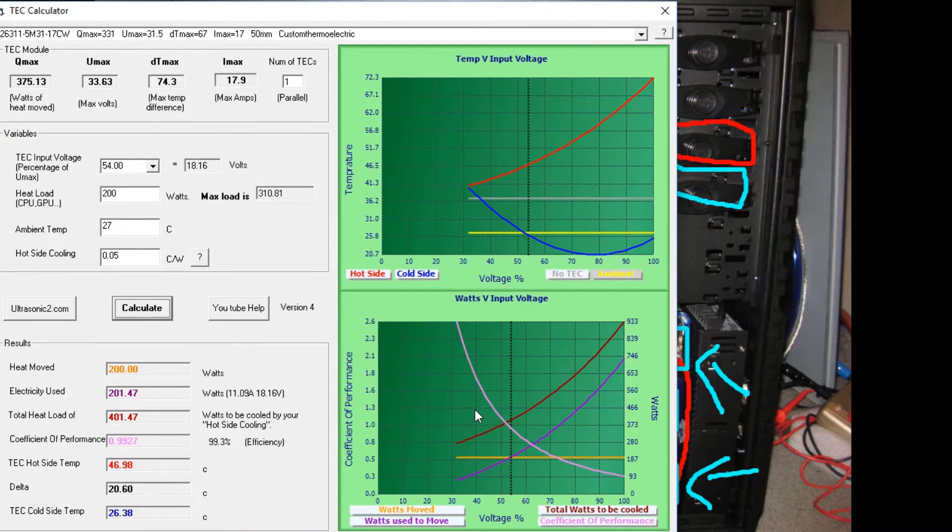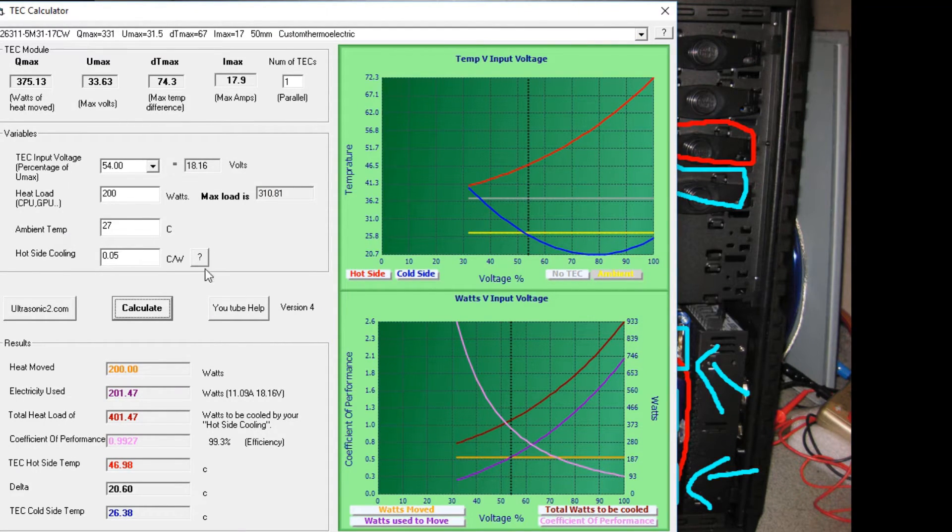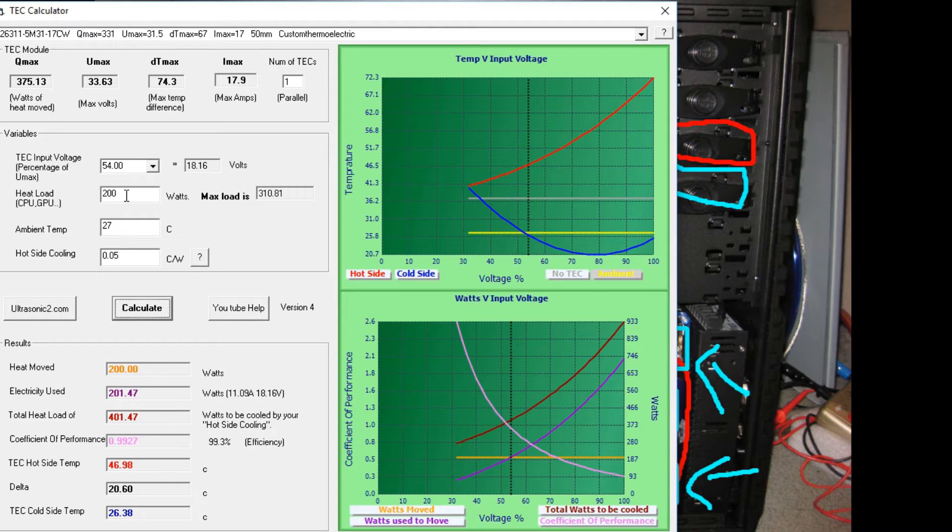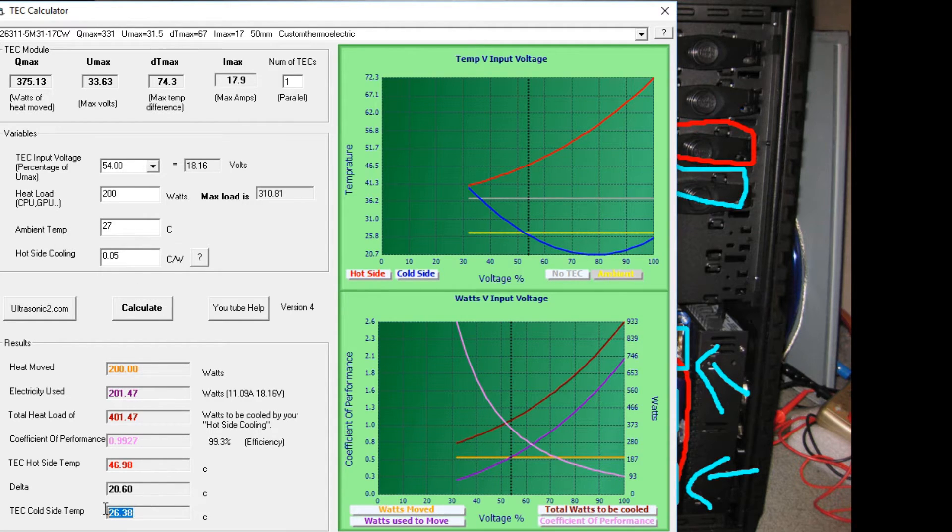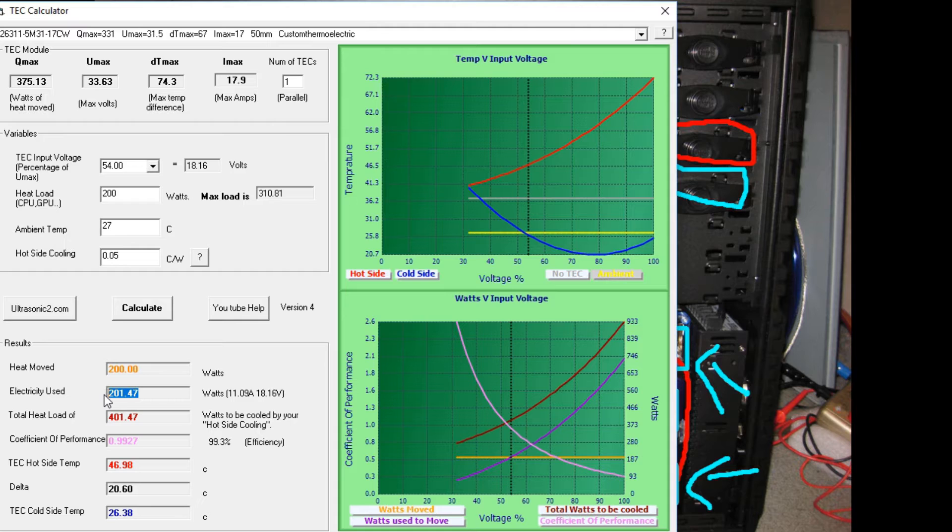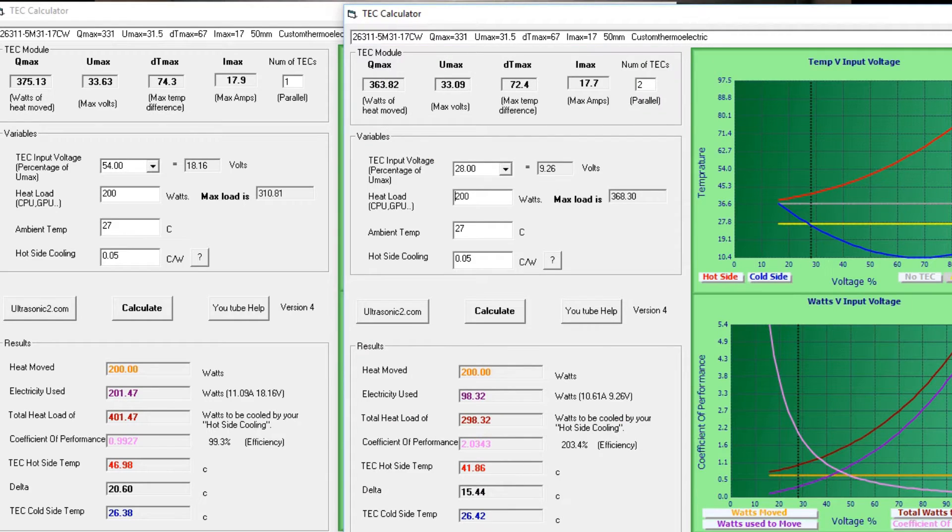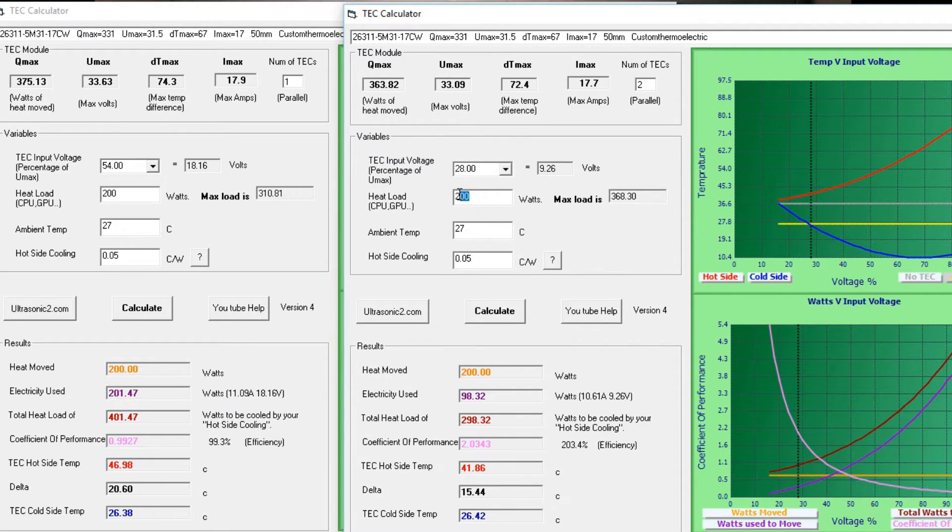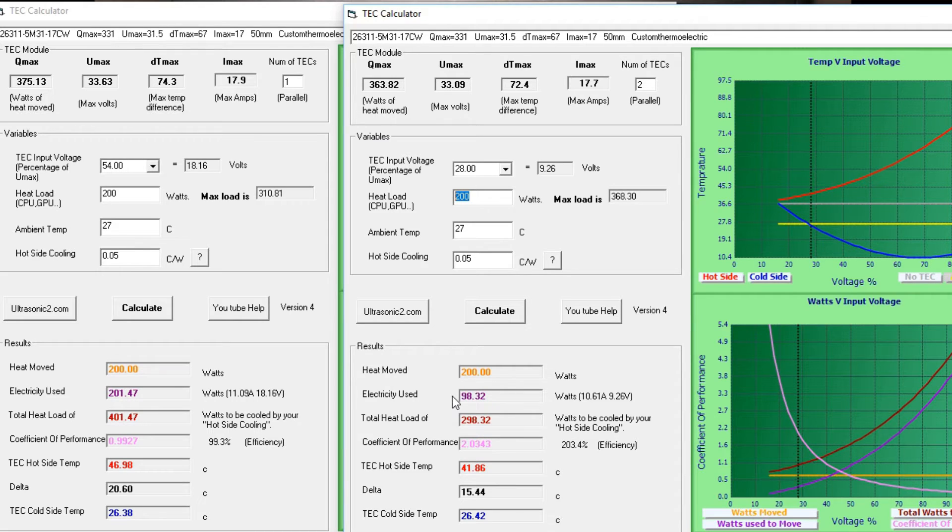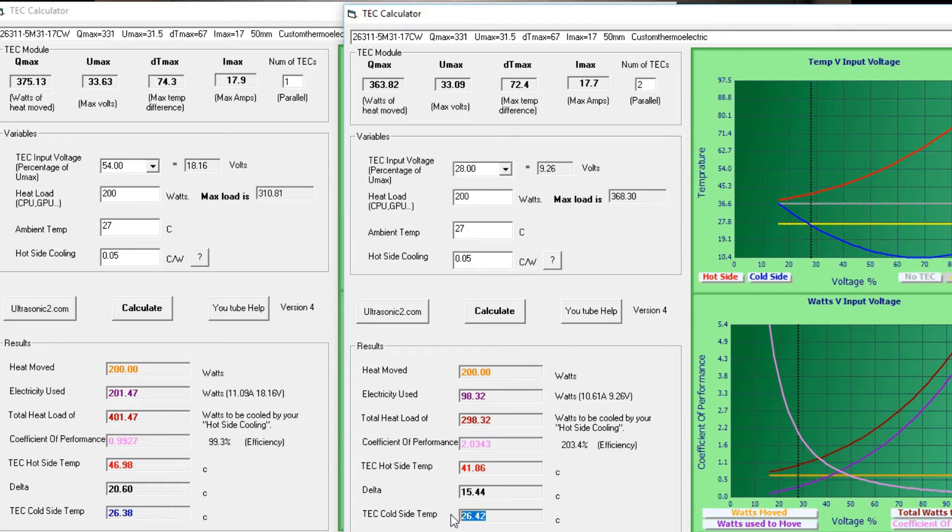So let's look at the maths around that. So if we have one TEC and we're cooling a 200 watt load, it's able to achieve that at 26 degrees and it's using 200 watts of electricity. Now let's say we had twice as much. This would be the result. So same 200 watts of heat. We can now use less than half the power for the same cold side temperature. Well that's a huge saving.